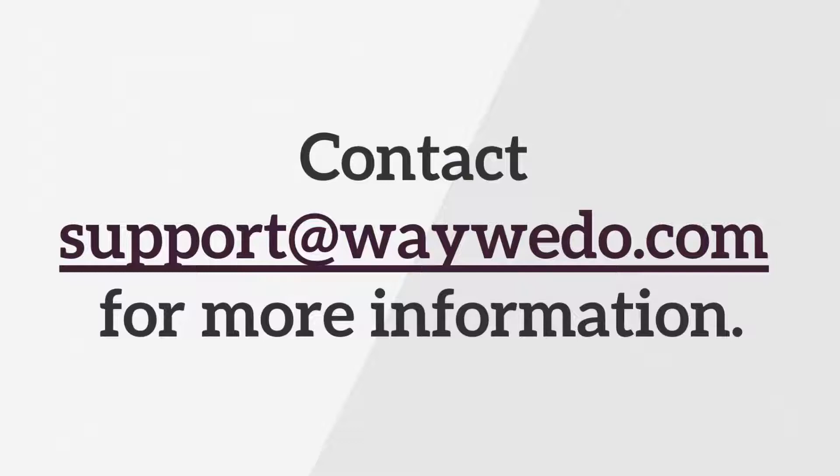Administrators who are interested in learning more about these options should contact the WayWeDo support team for more information.